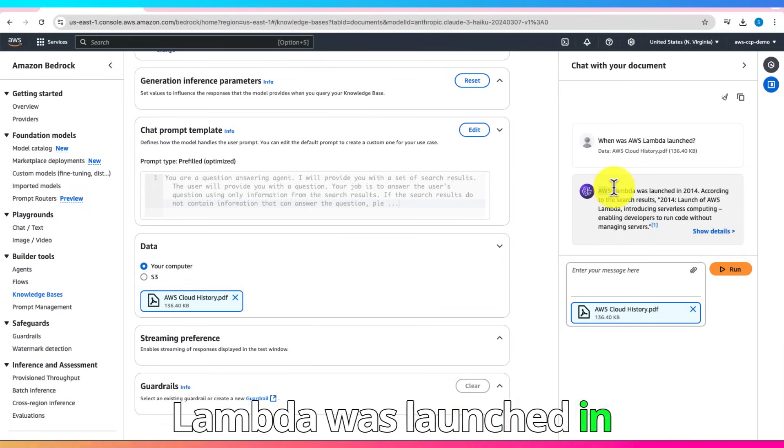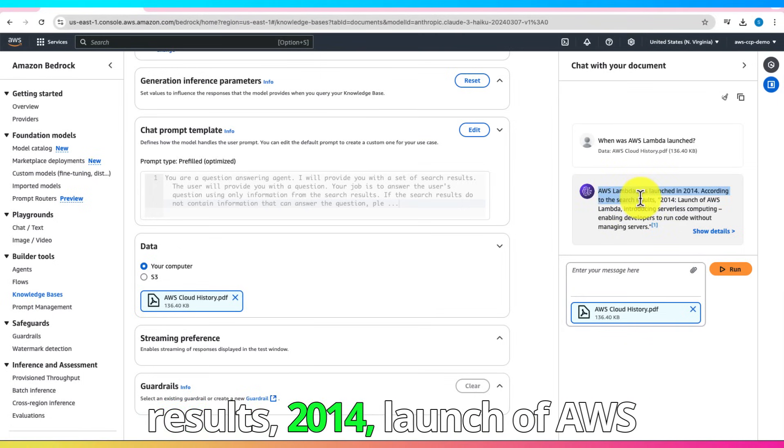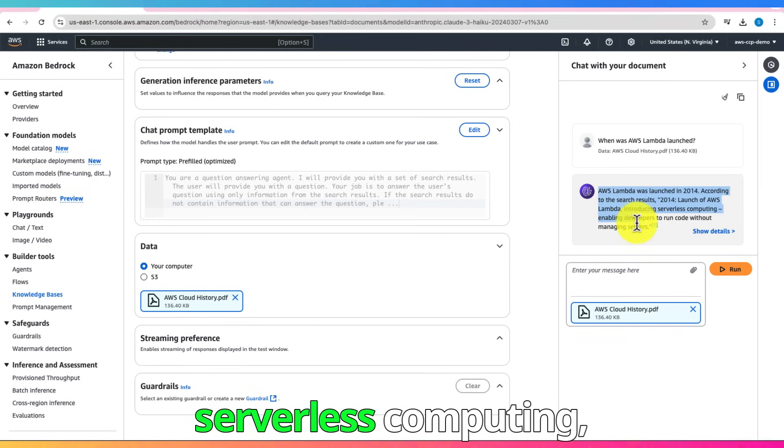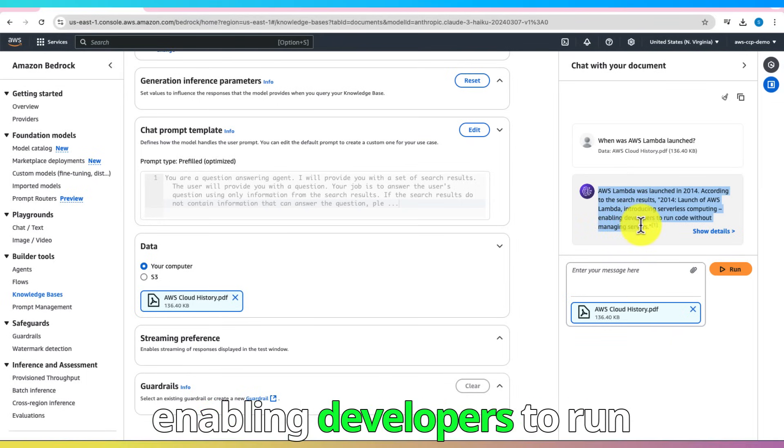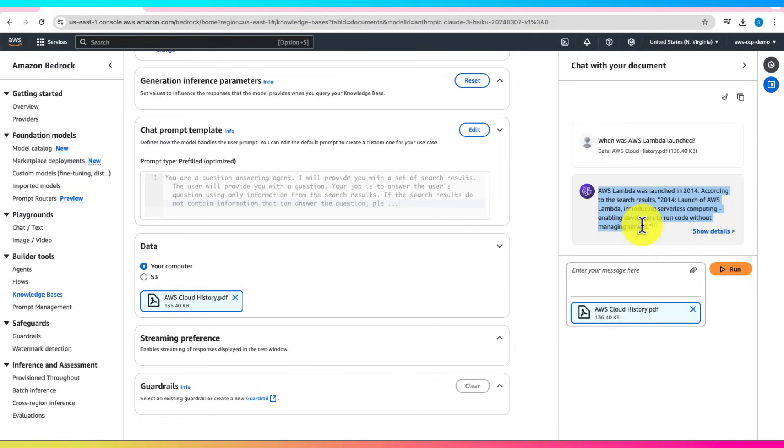And here's our answer. AWS Lambda was launched in 2014. According to the search results, 2014, launch of AWS Lambda, introducing serverless computing, enabling developers to run code without managing servers. Neat, right?